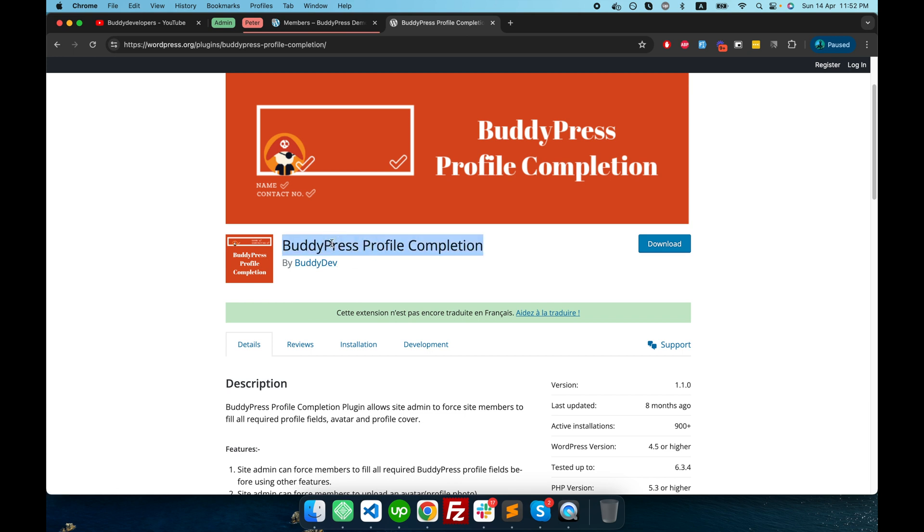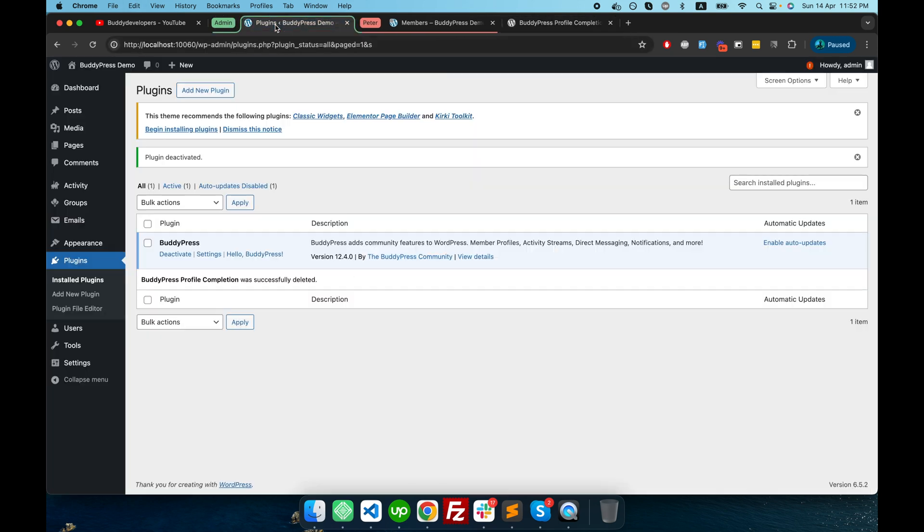I will give you a demo of this plugin and how it works. So let's start. I will copy the name of this plugin and go in the backend. Here in this group section, I am logged in as admin